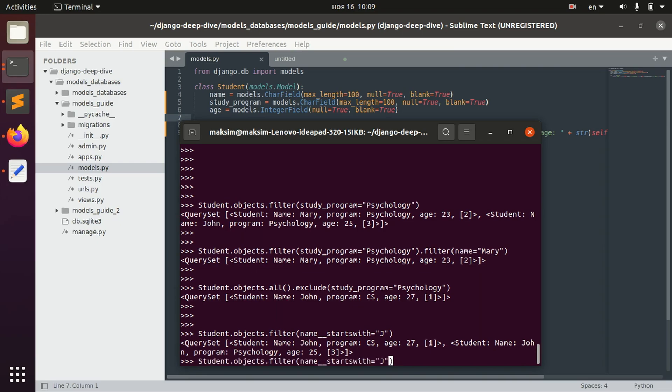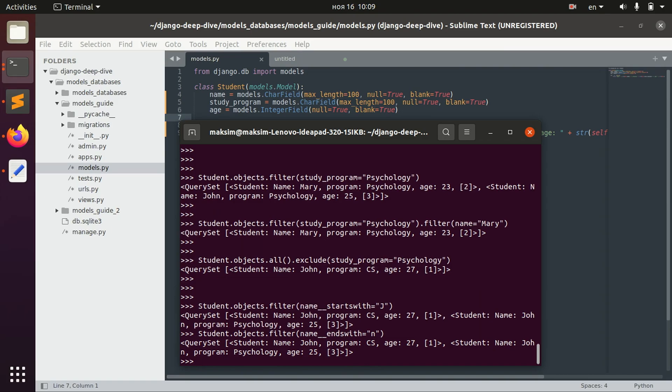We can also, for example, say ends with. And for example, ends with n. The same result.